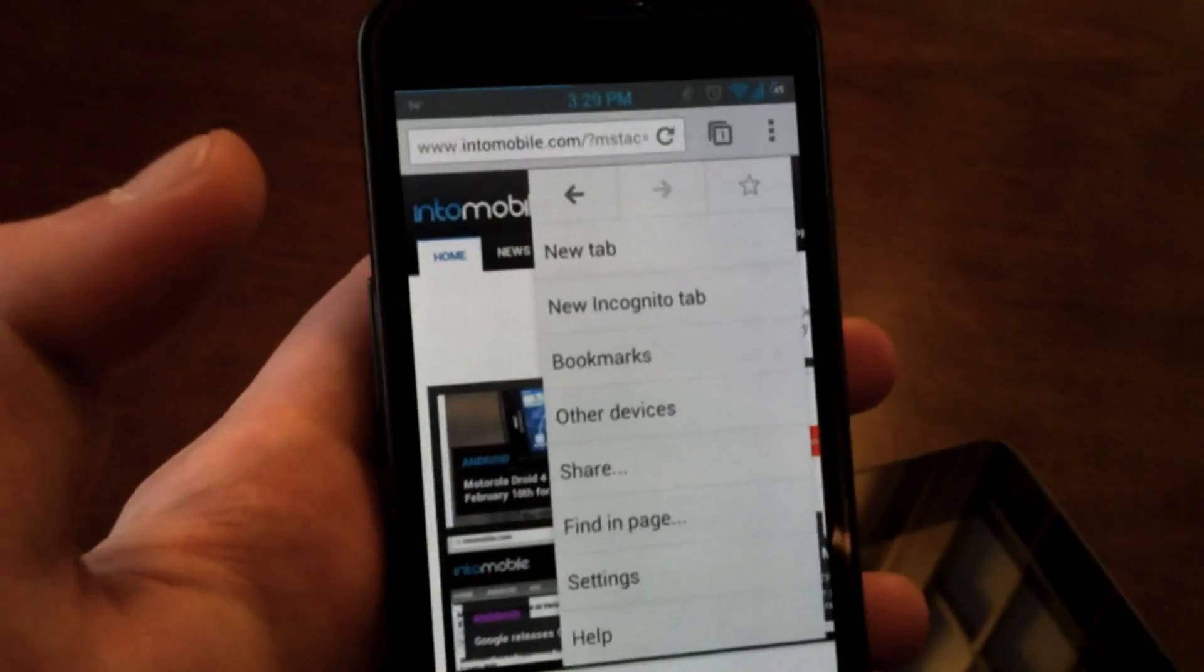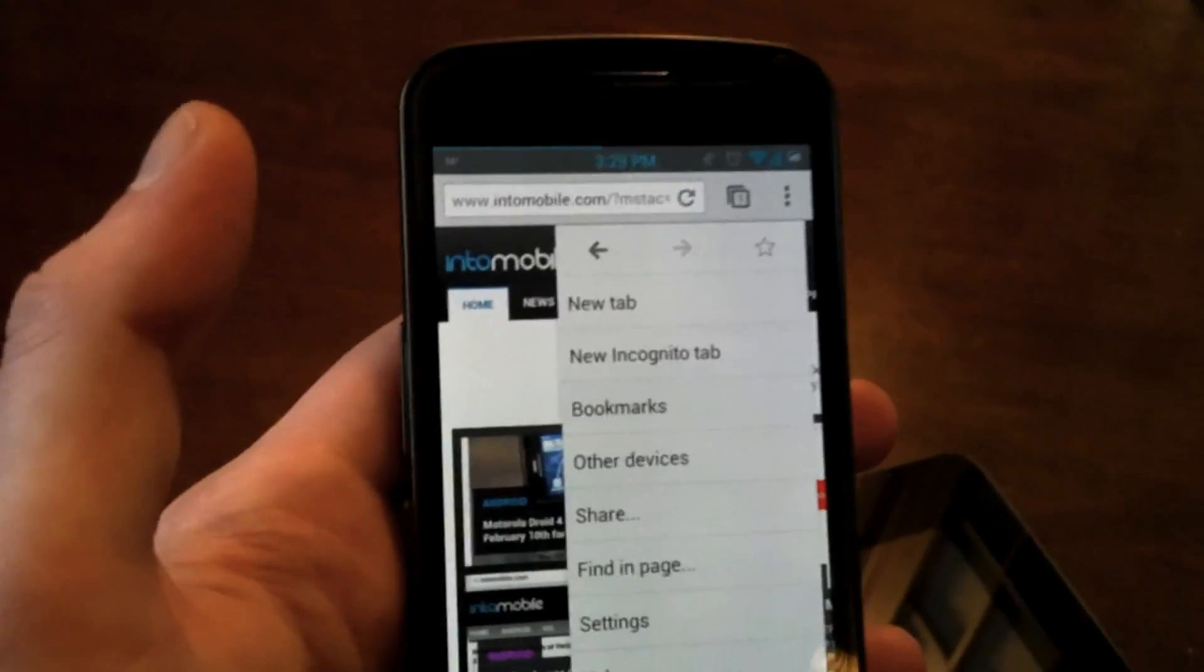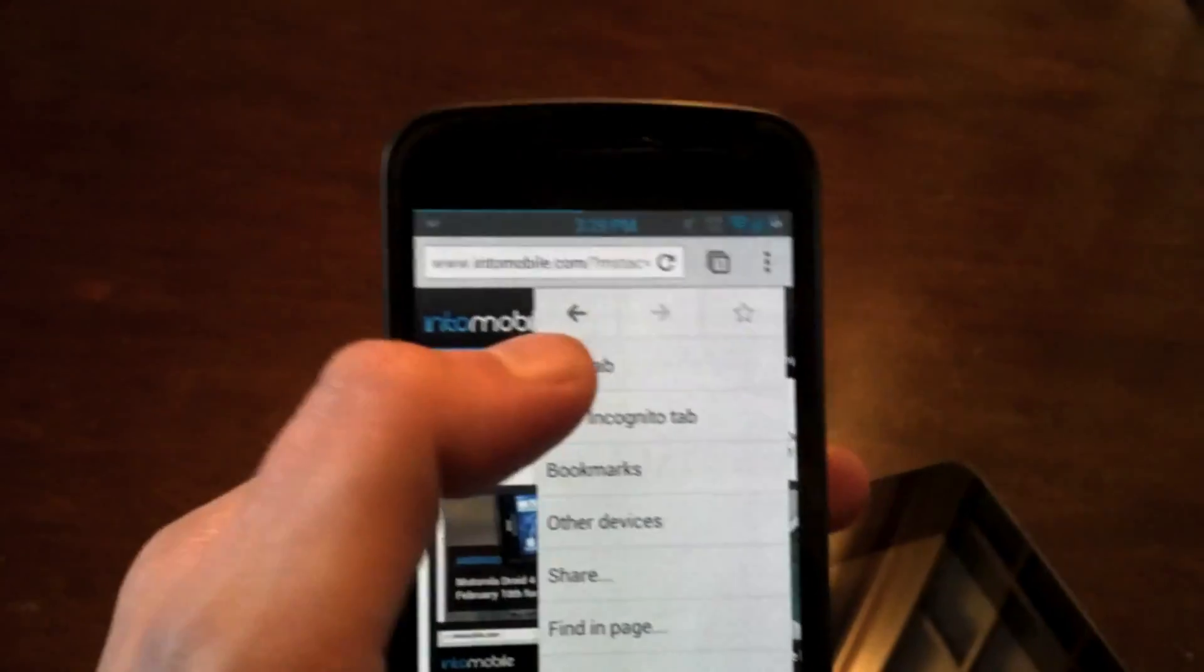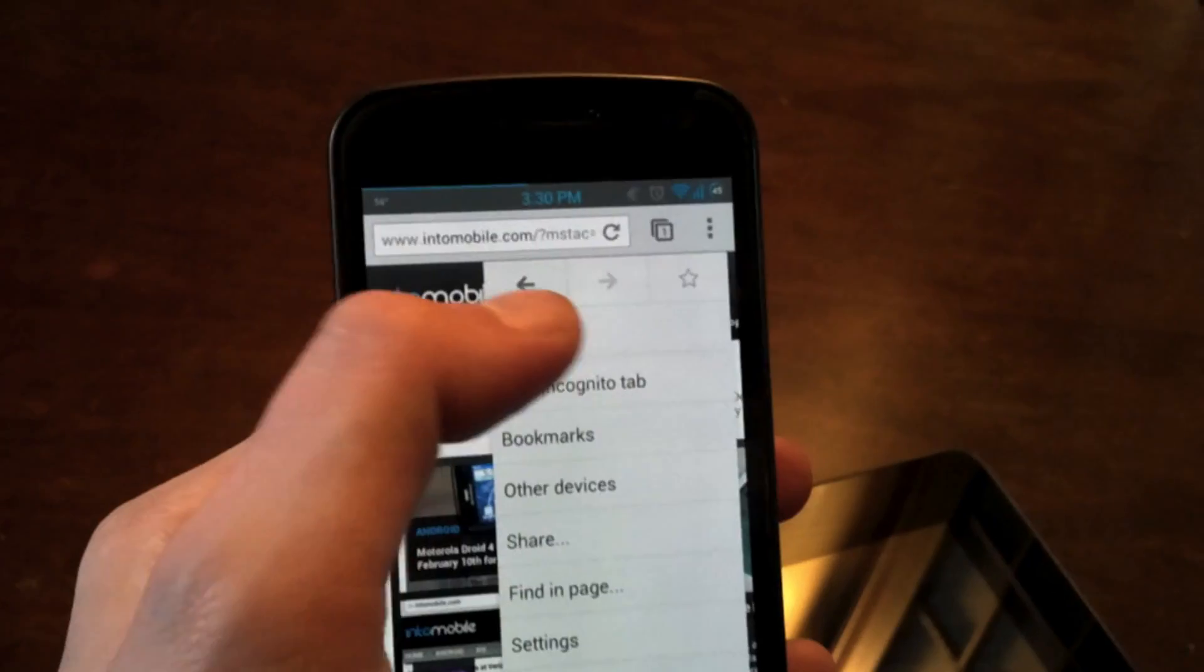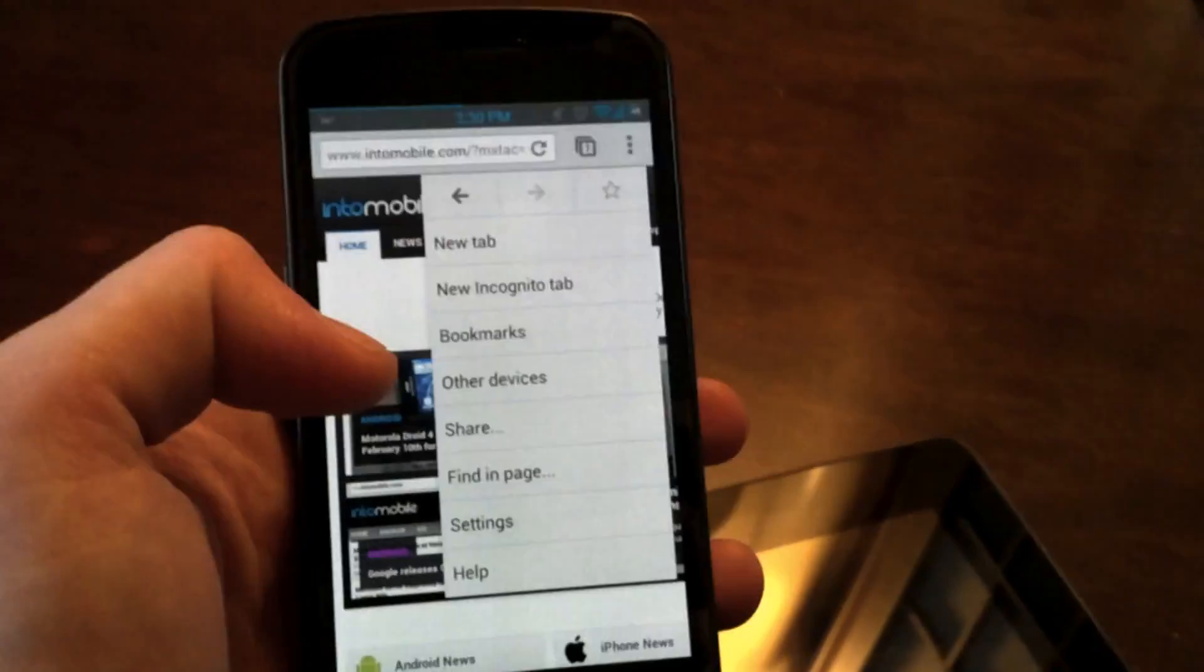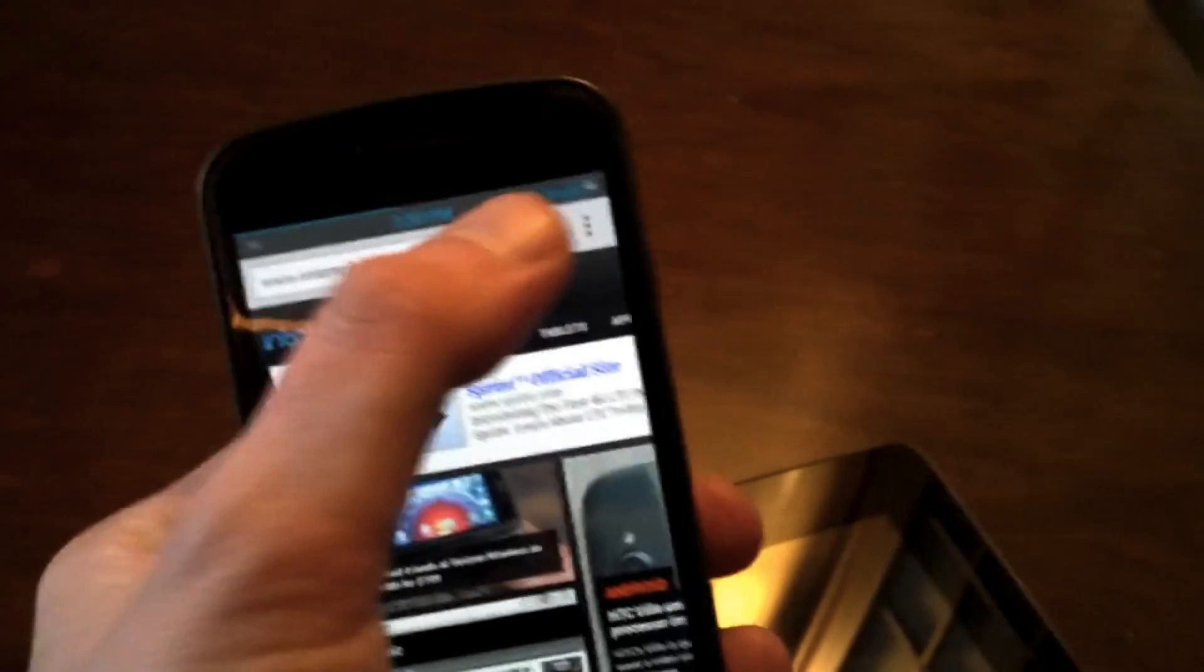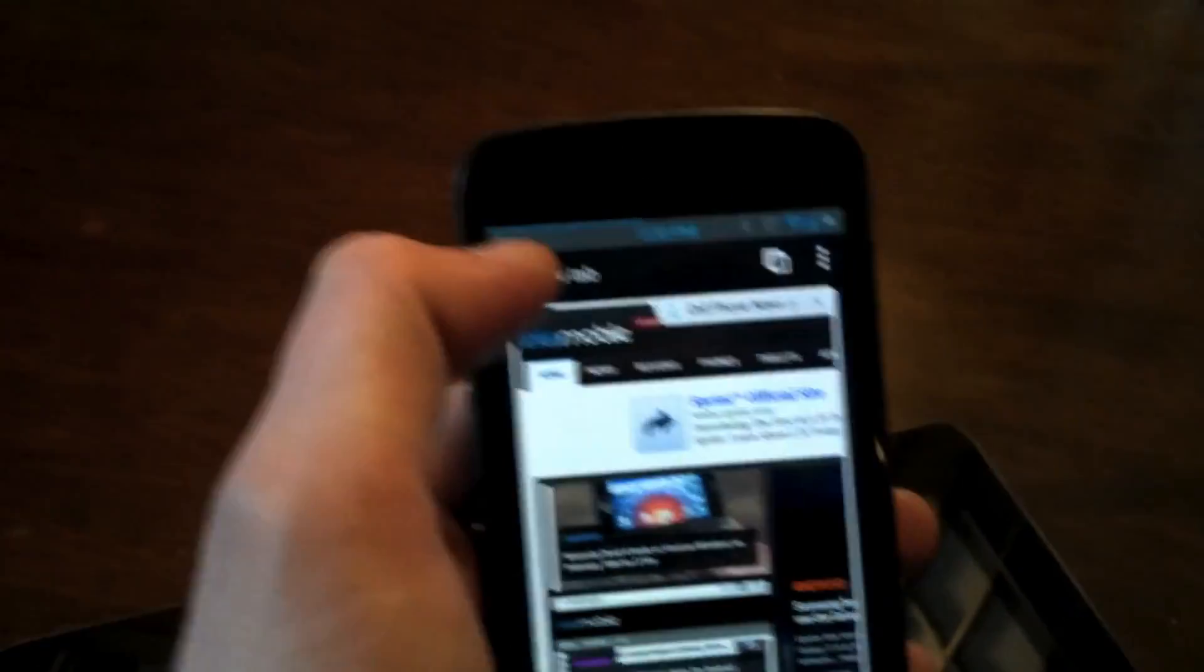So you'll also notice that you can add a new tab, the standard incognito tab, access your bookmarks, but they also added the navigation methods from back, forward, and to add a bookmark immediately from the current page you're on. So that's a pretty nifty feature, but actually, let's add a new tab to see what else you can do.